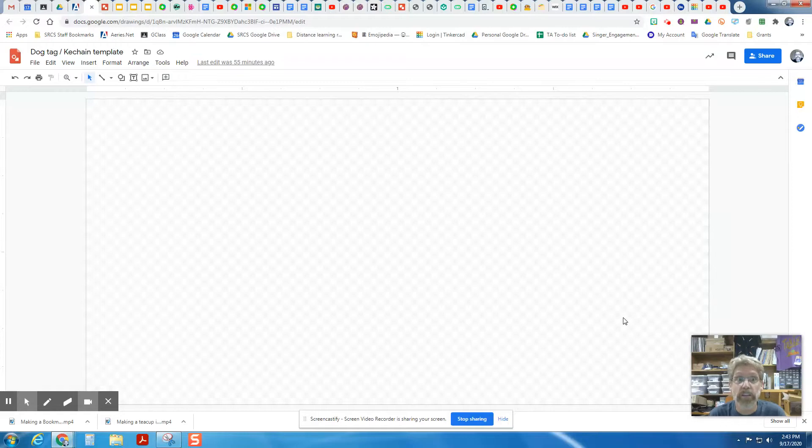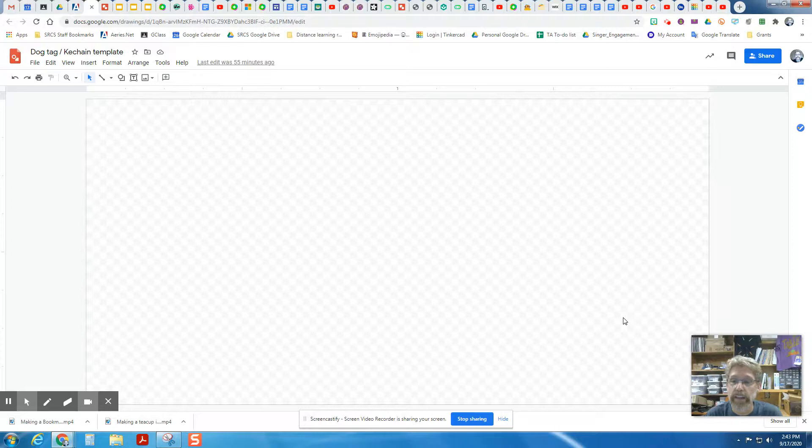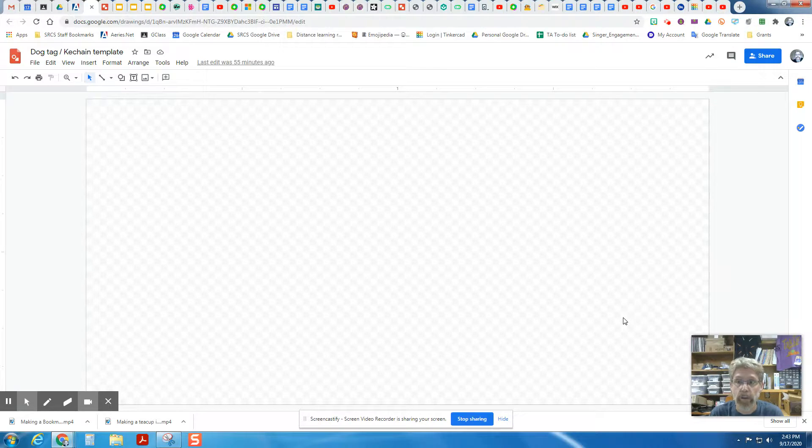Hi there, folks. This is a video to teach you how to make either a dog tag or a keychain on the laser cutter in Google Drawings.